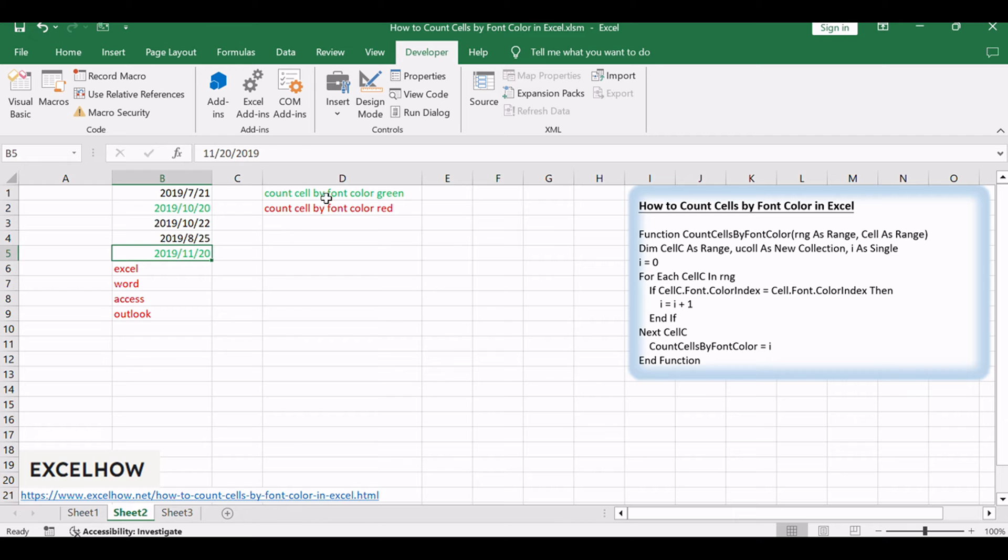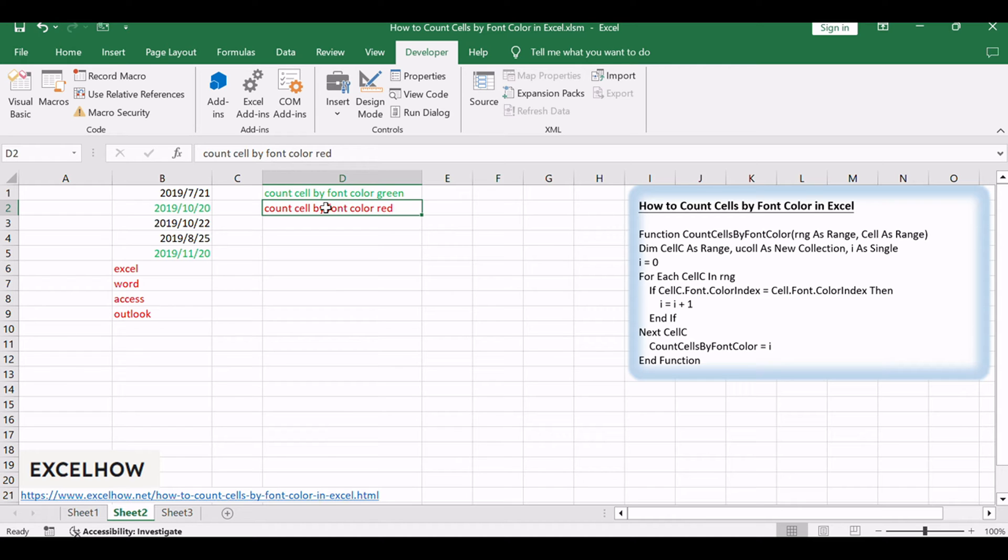Let's explore the VBA method for counting cells by font color in Excel. VBA provides a versatile solution, allowing us to customize our counting criteria and efficiently analyze data. Let's see how to implement this method step by step.